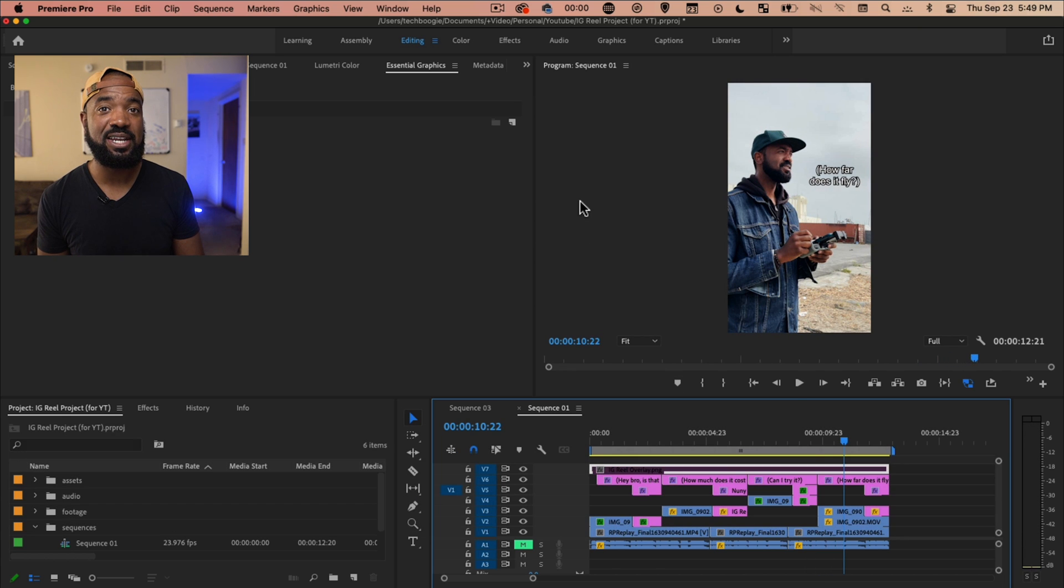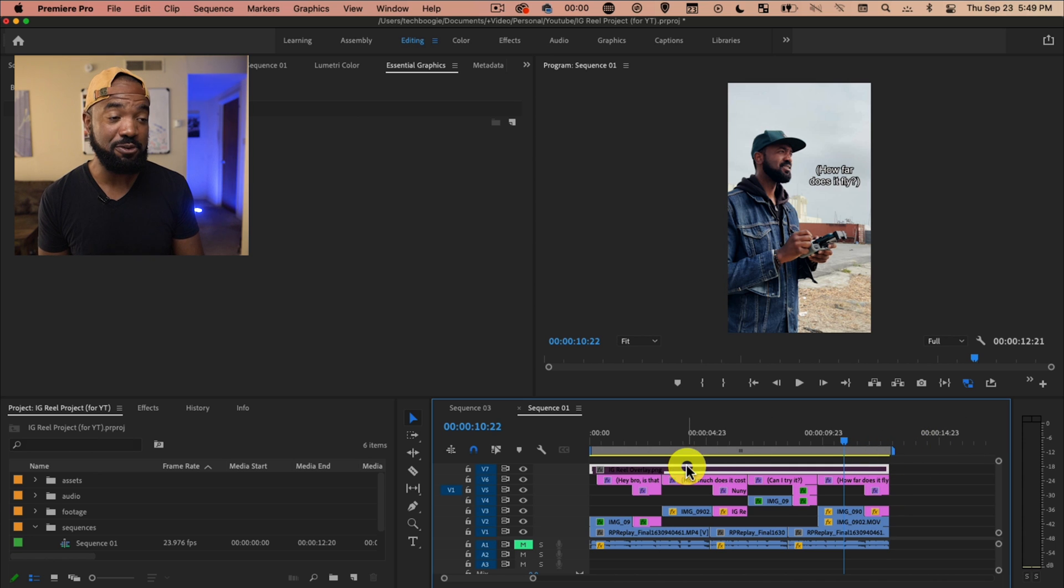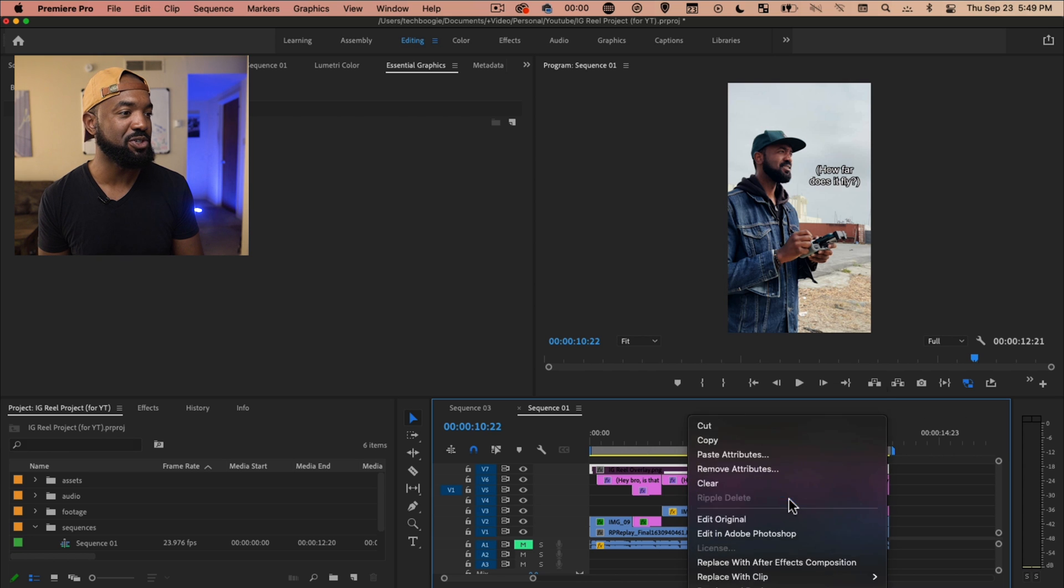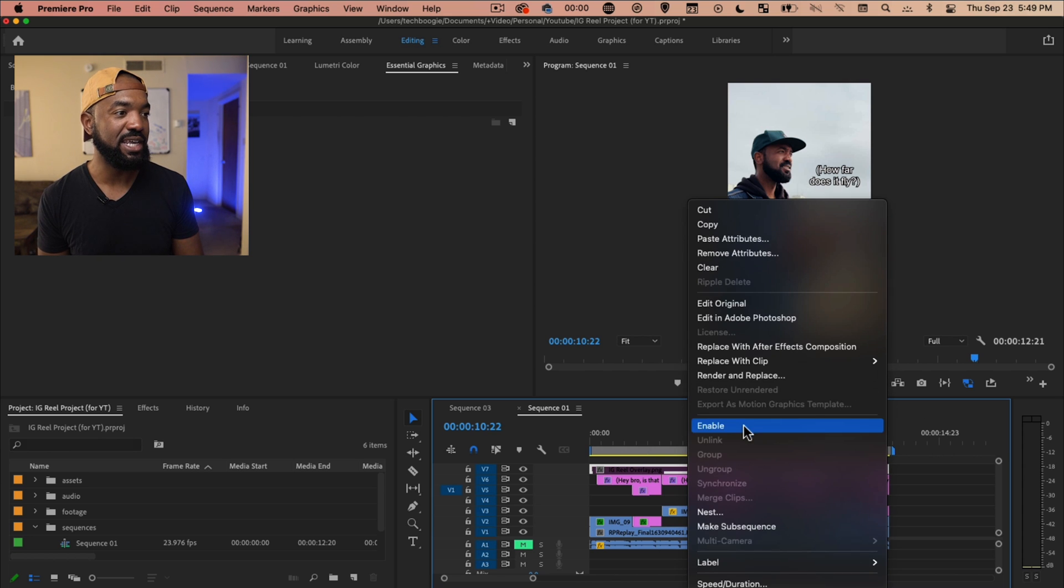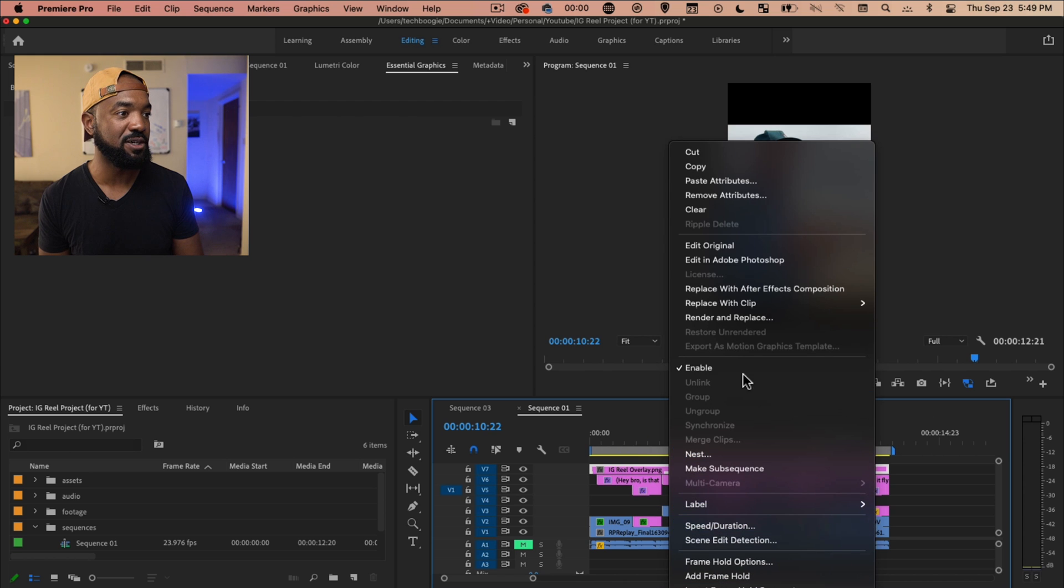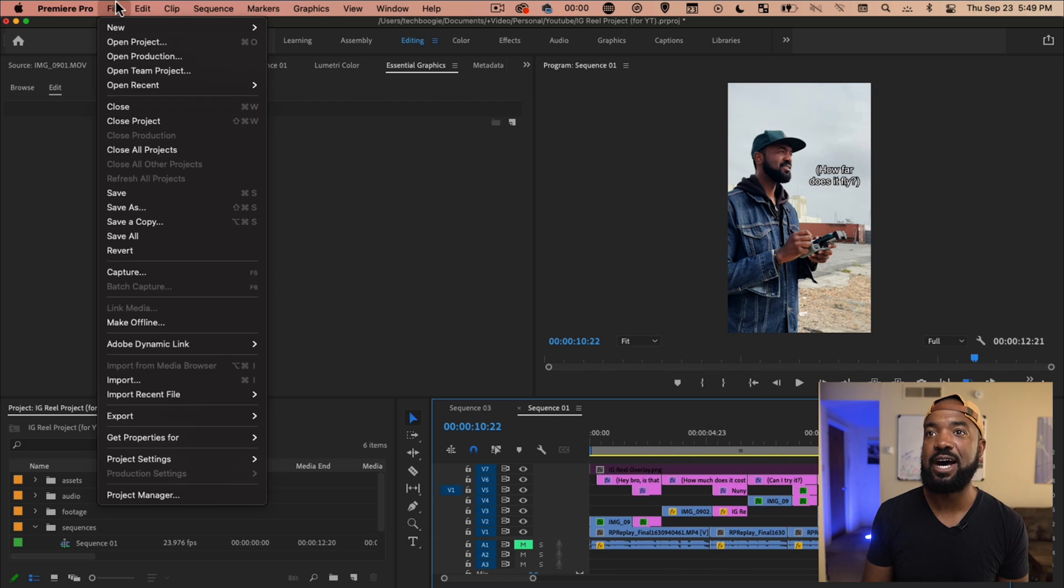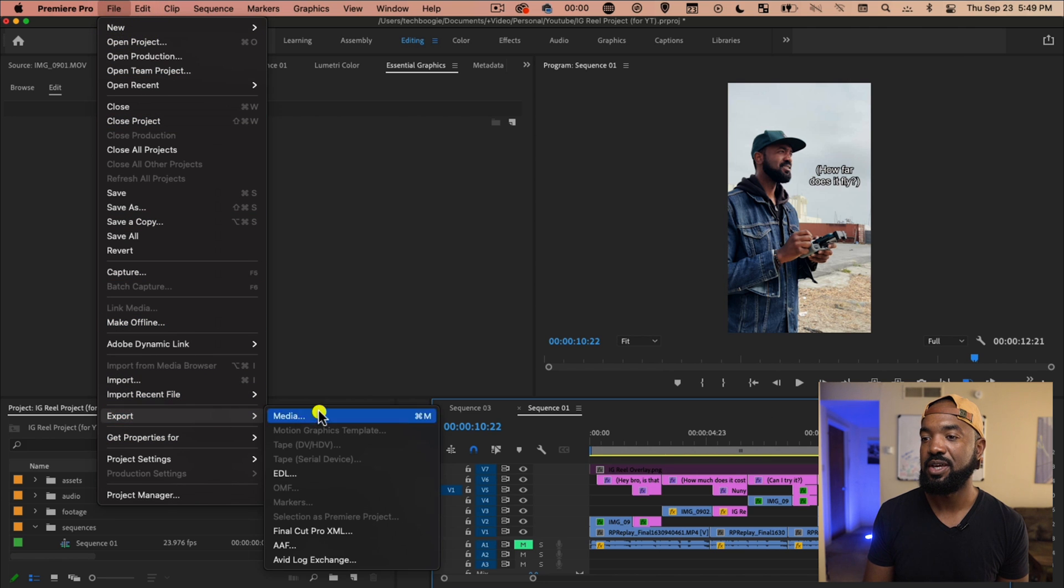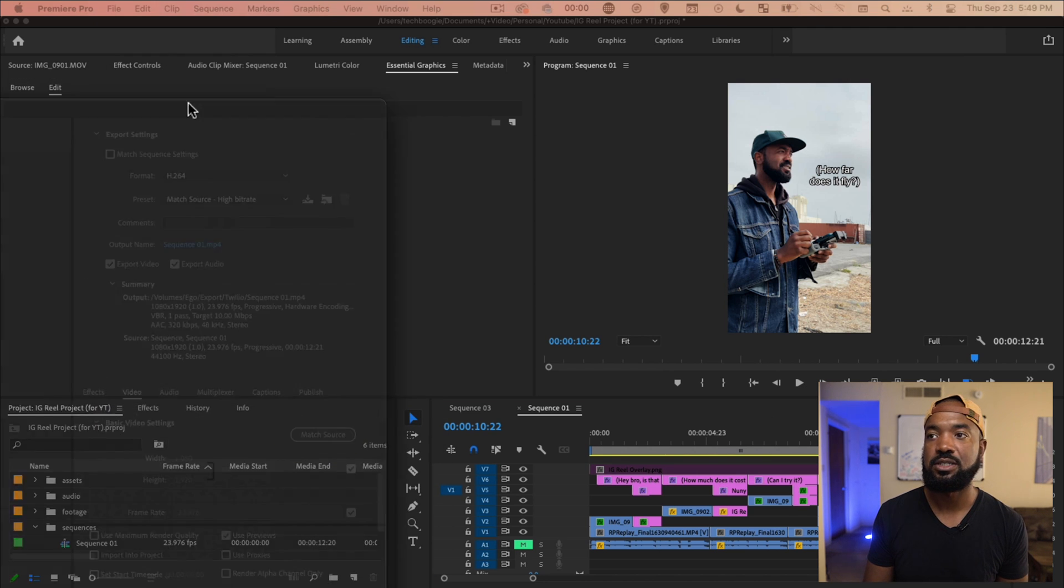All right, let's go ahead and export this thing. So make sure it's within our bounds, make sure the overlay is disabled. I have a shortcut set on mine, but you can just right click and hit enable or disable to disable that. So we want to make sure that is disabled and then file, export media.